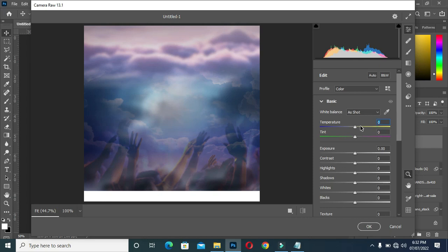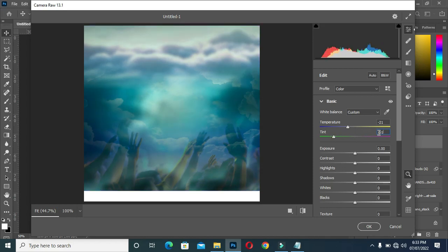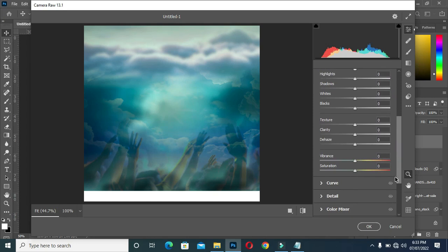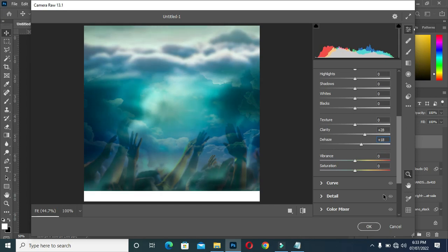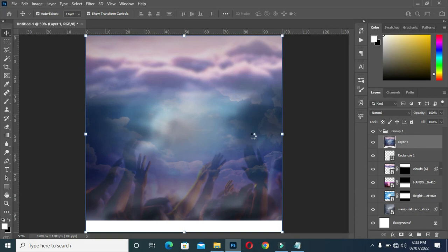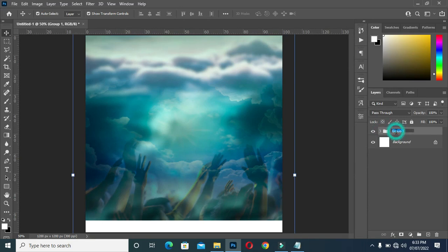In Camera Raw, I'm going to enter minus 21 for exposure. Then for tint I'm going to use minus 61. Then I'll select Clarity and enter plus 28, and for the next value I'll enter plus 18. Then click OK and allow it to load — that's my background done.